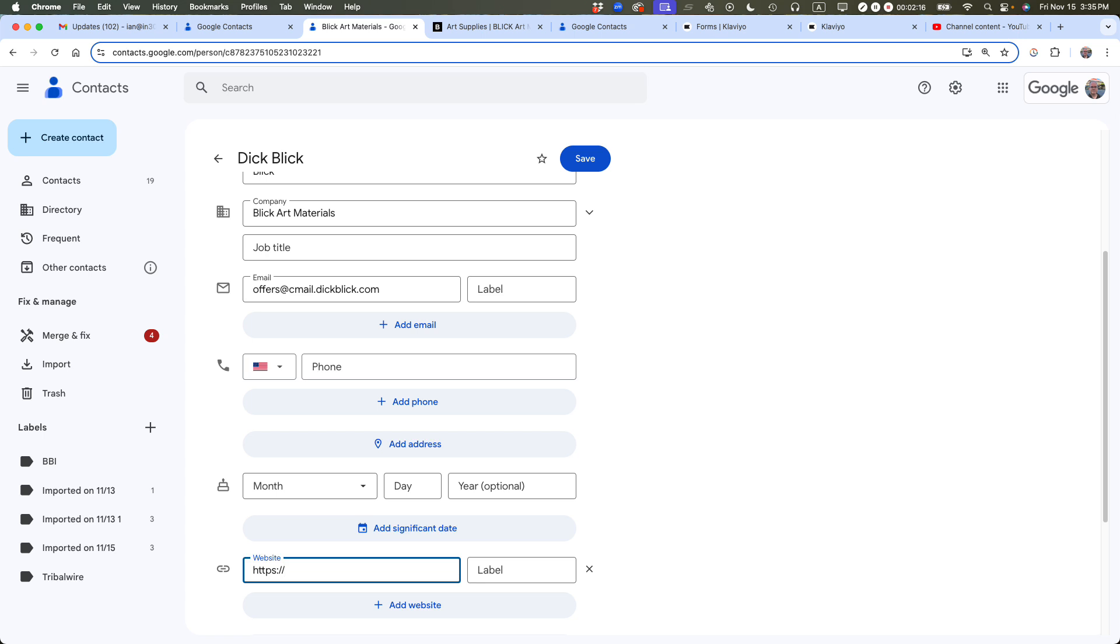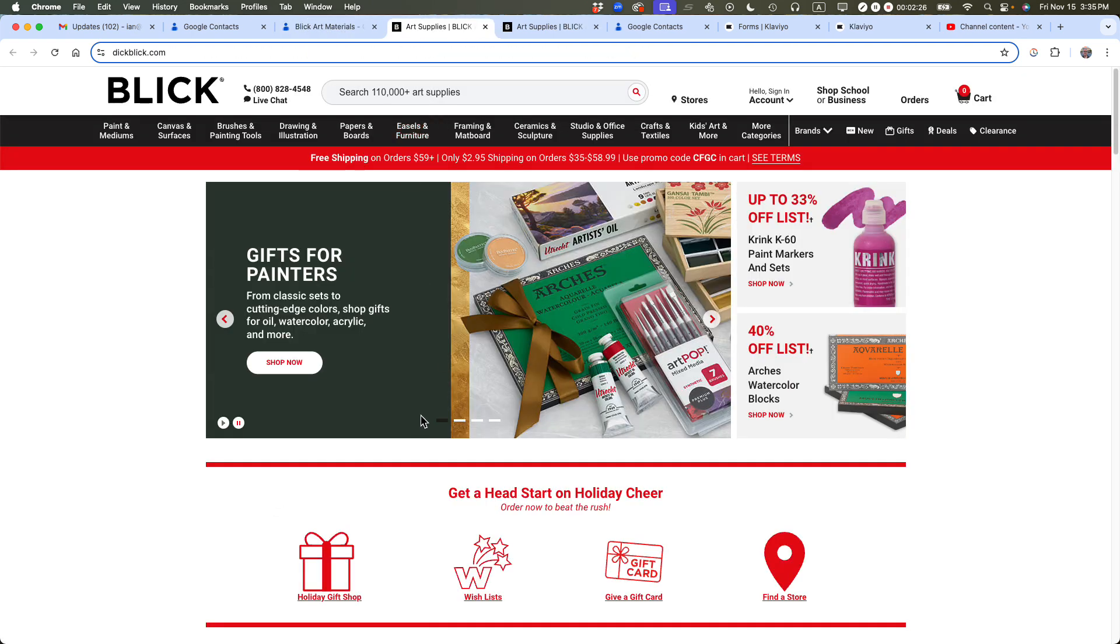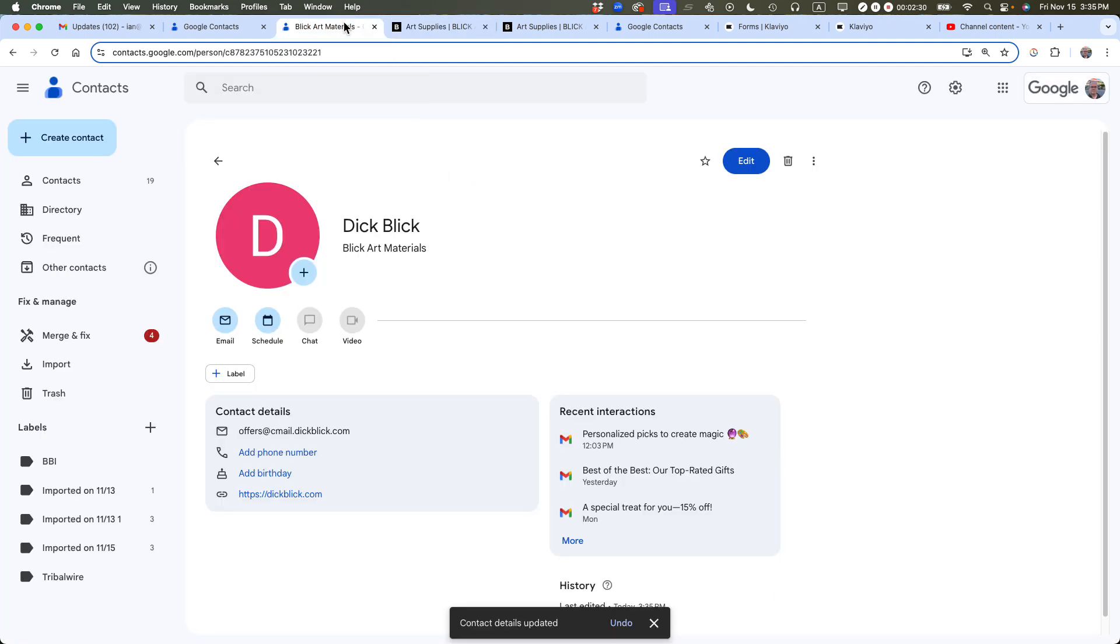I know what the website is, it is dickblick.com and then I'm going to click Save. And now when I look at this entry in Google Contacts, you can see there's a link there. And when I click on it, it'll open up the website very easily from my phone or from my desktop. So that's a really big help.